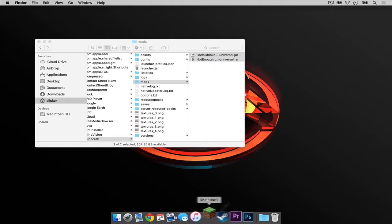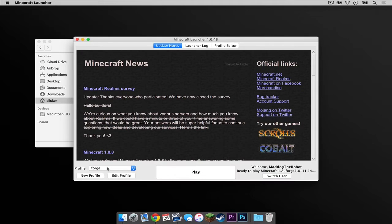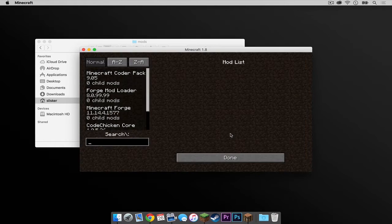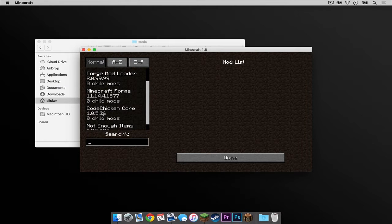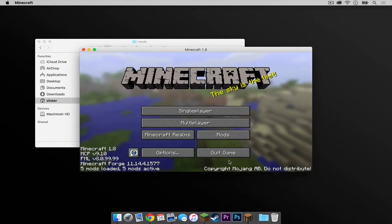Now let's open up Minecraft. Again, make sure the Forge profile is selected, then press play. If we look in our mods folder, we can see that the core mod is installed and the Not Enough Items mod is installed.